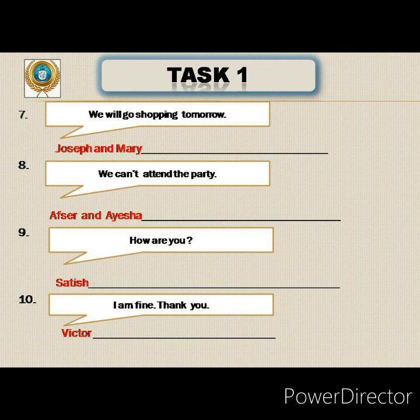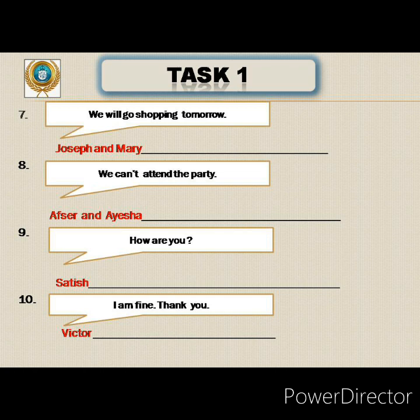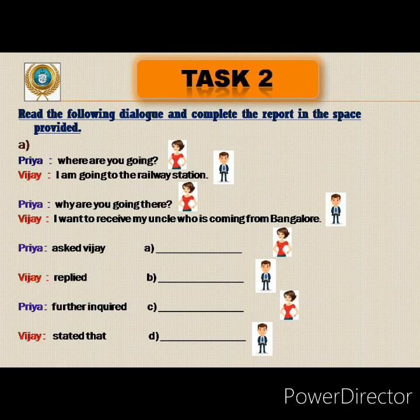Tenth: Victor answers 'I am fine, thank you.' Victor replied that he was fine and thanked him. 'I' becomes 'he,' 'am' becomes 'was,' and 'thank you' is converted to 'thanked him' to continue the sentence. So: Victor replied that he was fine and thanked him.